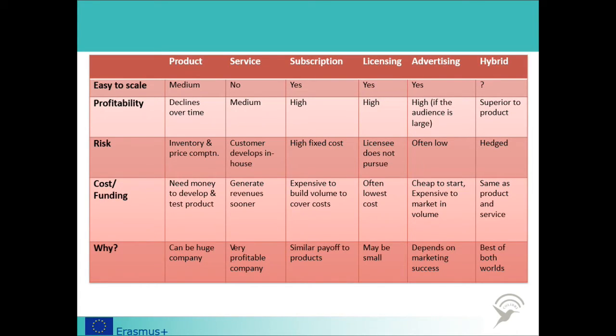I now invite you to check your understanding of business models by taking quiz 1.